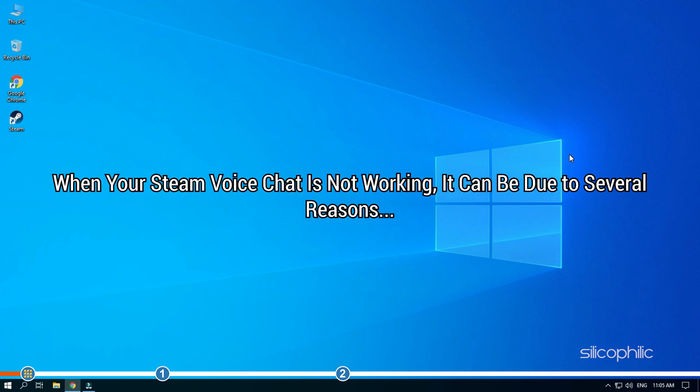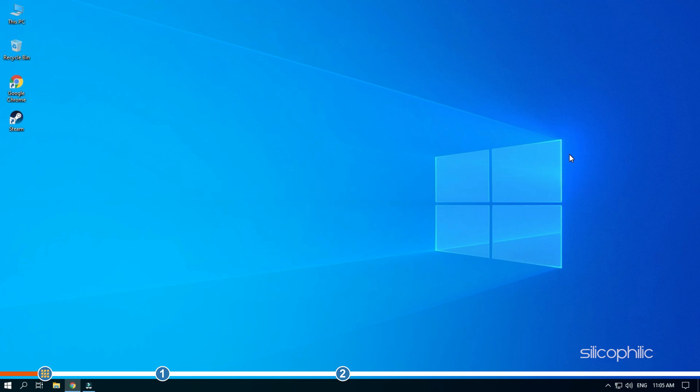When your Steam voice chat is not working, it can be due to several reasons. Here, we will show you what you need to go through in order to troubleshoot it.